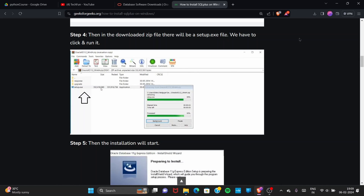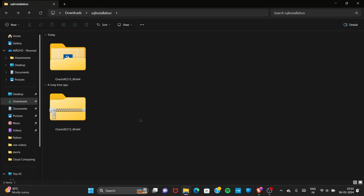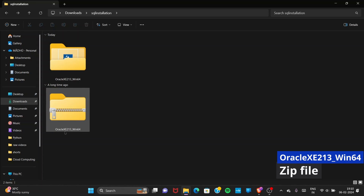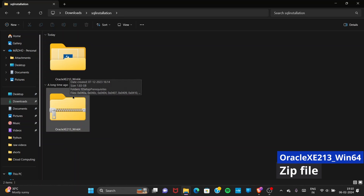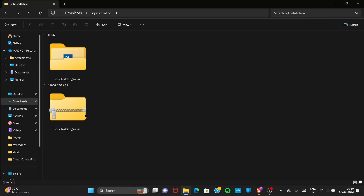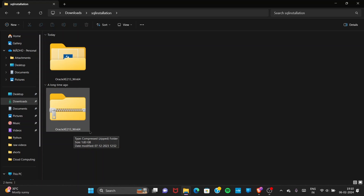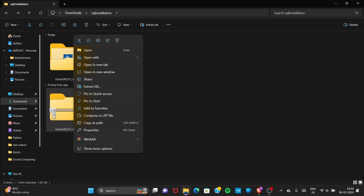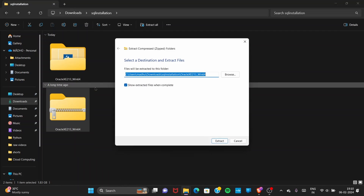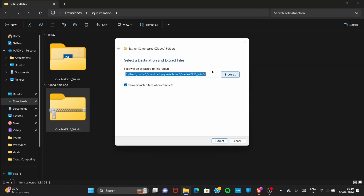I have already downloaded the file. After downloading, move to the folder where you saved it. You will see a file named 'oracle_xe213_win64'. Go to your downloads section and find that file. Then right-click on it and select 'Extract All'. Select the destination directory and click Extract.